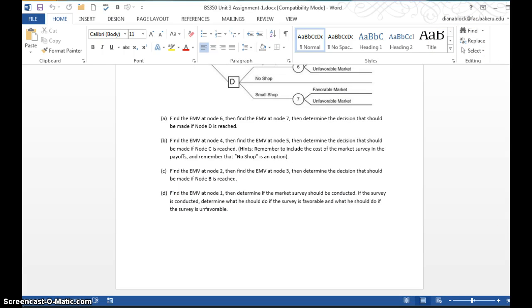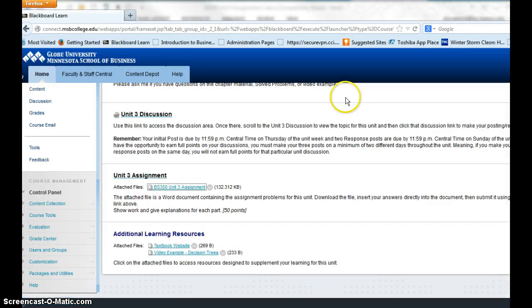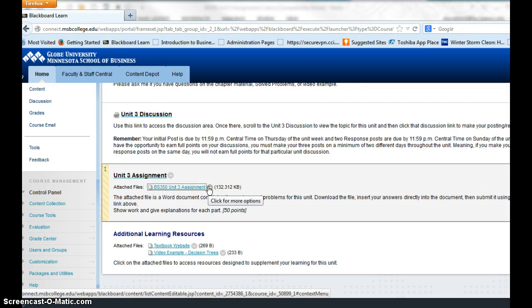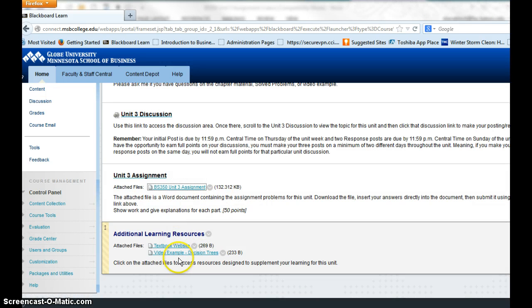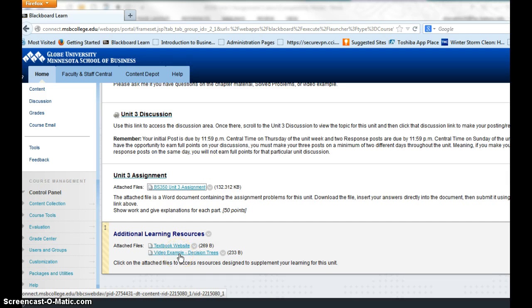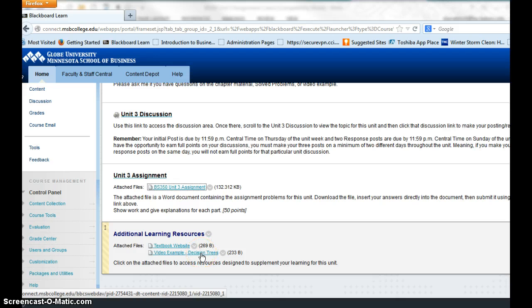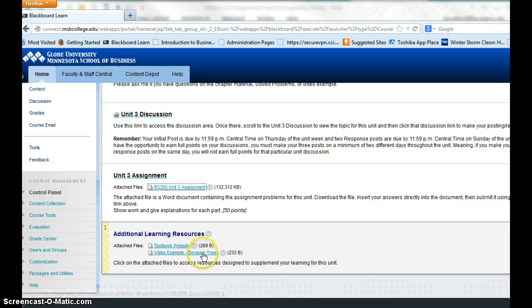What I'm going to suggest before you start on problem four, you need to have read the chapter, of course, and review the PowerPoints. But you'll also want to view this video example that's in the additional learning resources. This is going to help you a lot with problem four, the decision tree. Make sure you view this video before you start attempting problem four.